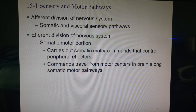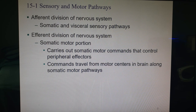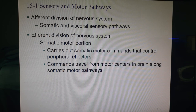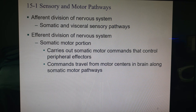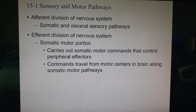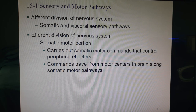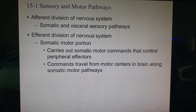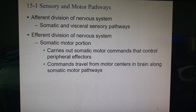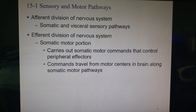The efferent division is what the body does in response to the information — what the brain or spinal cord decides to do about the situation. It sends a signal down through another series of neurons to arrive at the effector. Effectors are what can actually change something about the body: move a muscle, increase heart rate, cause a gland to secrete something. The somatic division carries out motor commands controlling effectors, traveling from motor centers in the brain along somatic motor pathways.